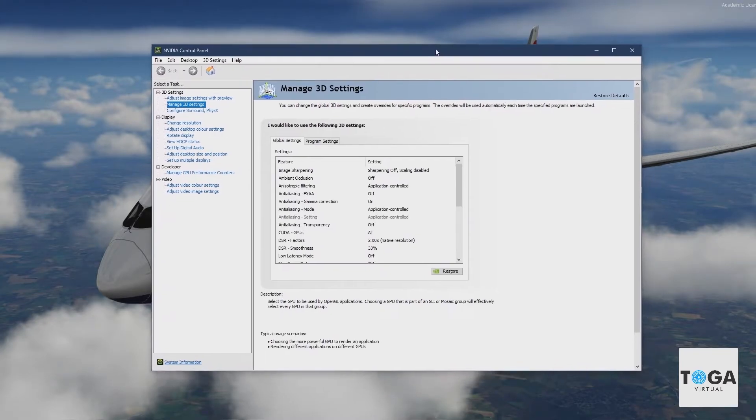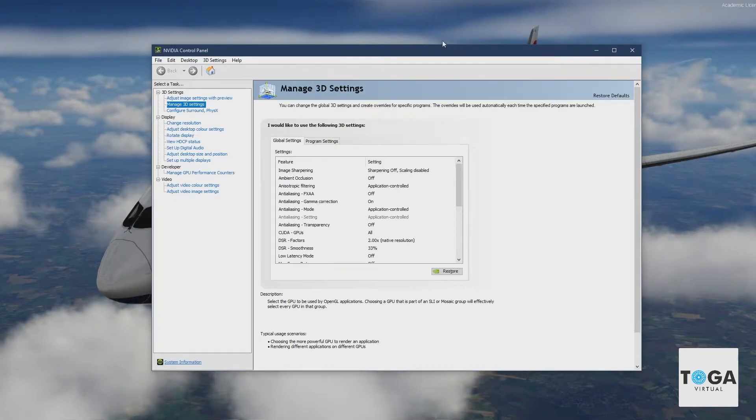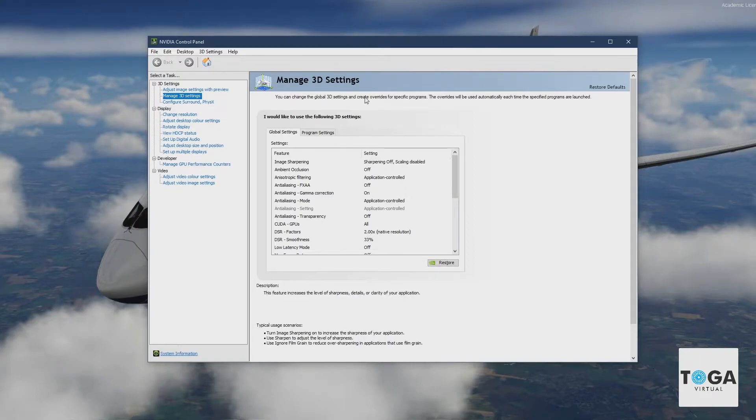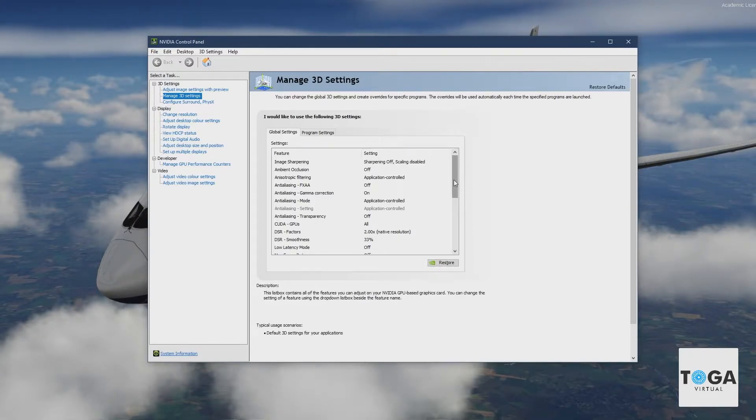In the last video, which you'll be able to see in the top right hand corner of your screen now, I spoke about how I lock my frames to 30fps. NVIDIA users only, not AMD. So if you've got an AMD card, unfortunately this probably isn't going to be any help to you.